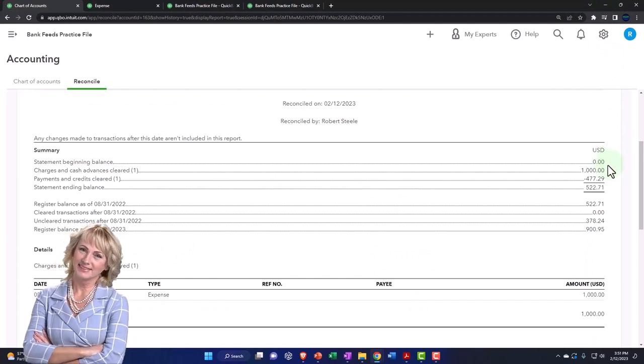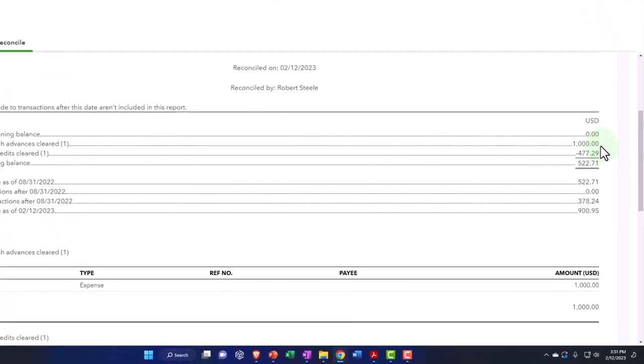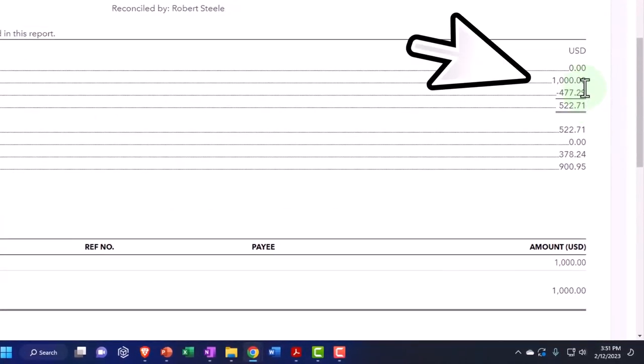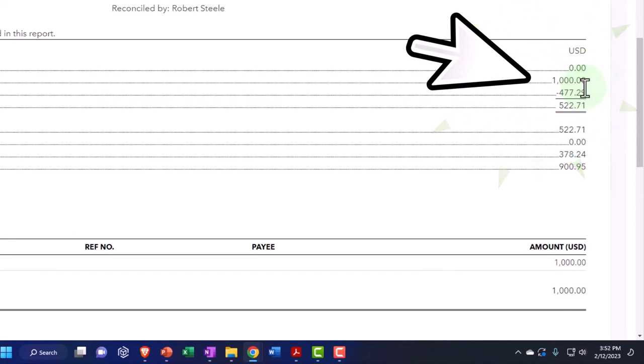So instead of having the $1,000 up top, it's right there. But you can see it's the same thing. You might note that in your first bank reconciliation.